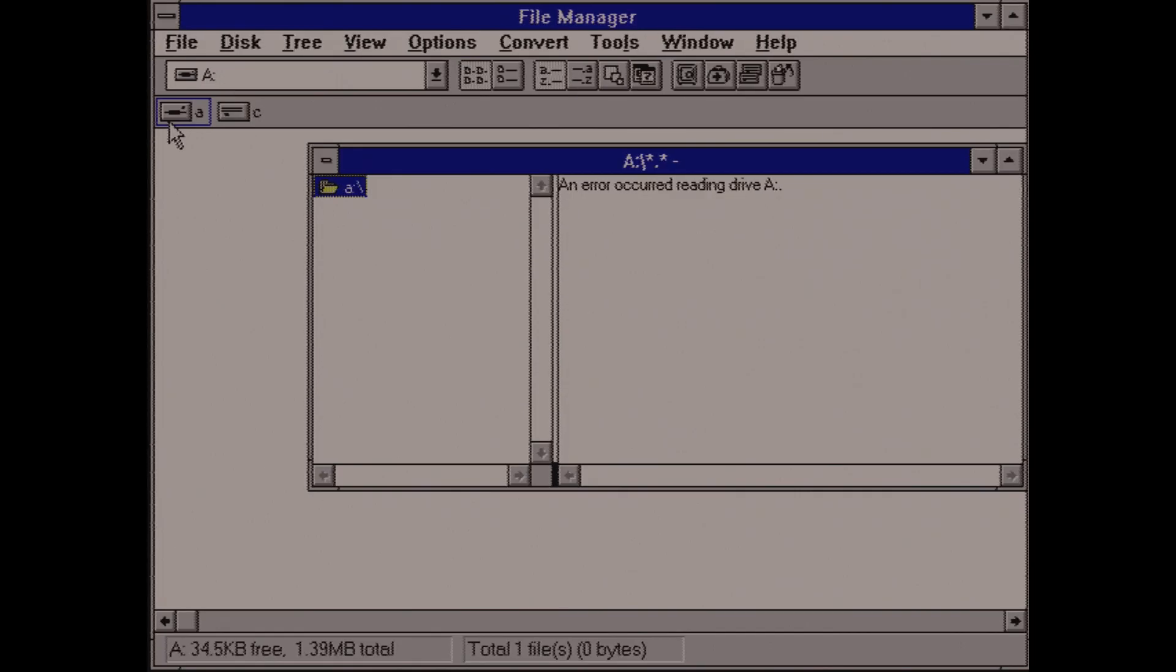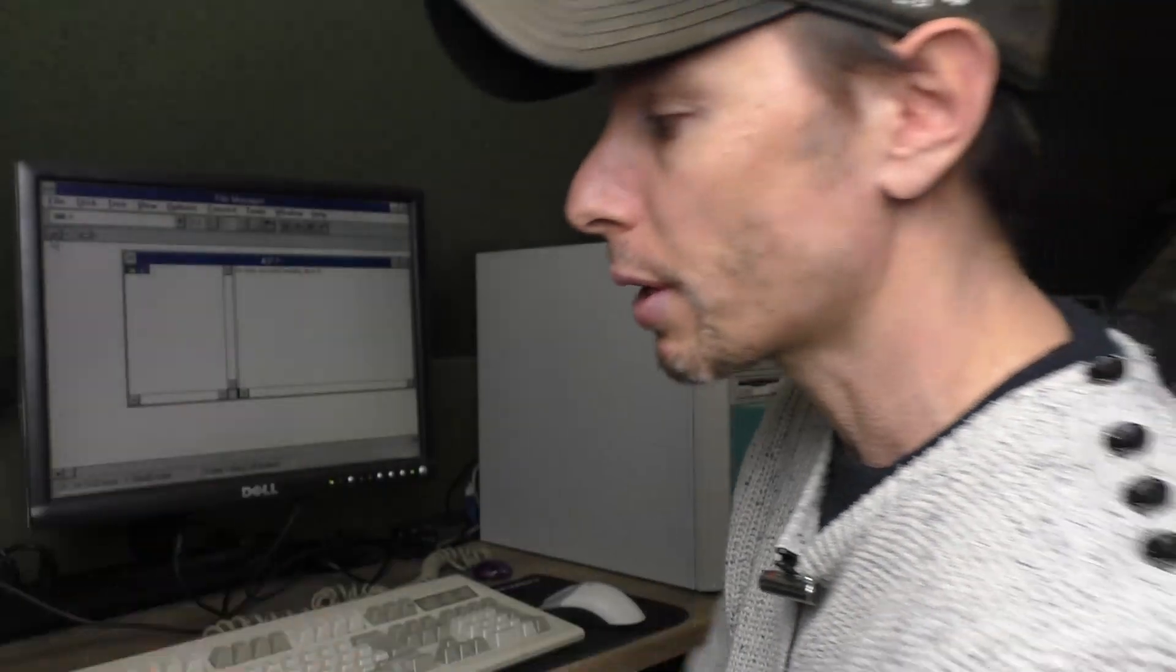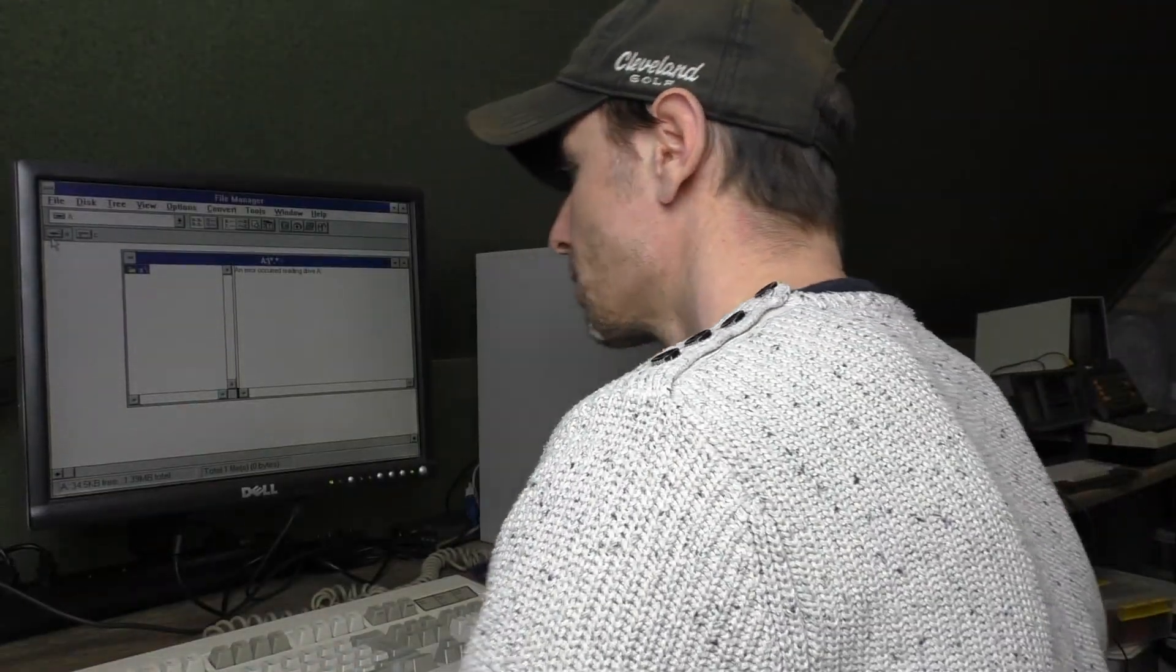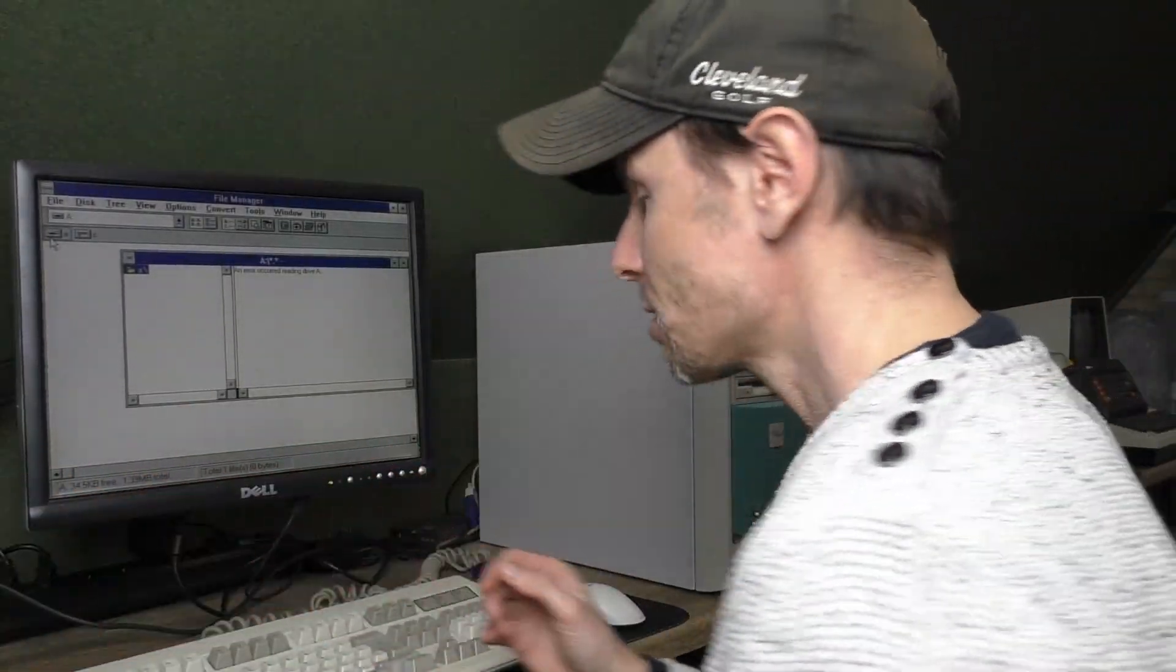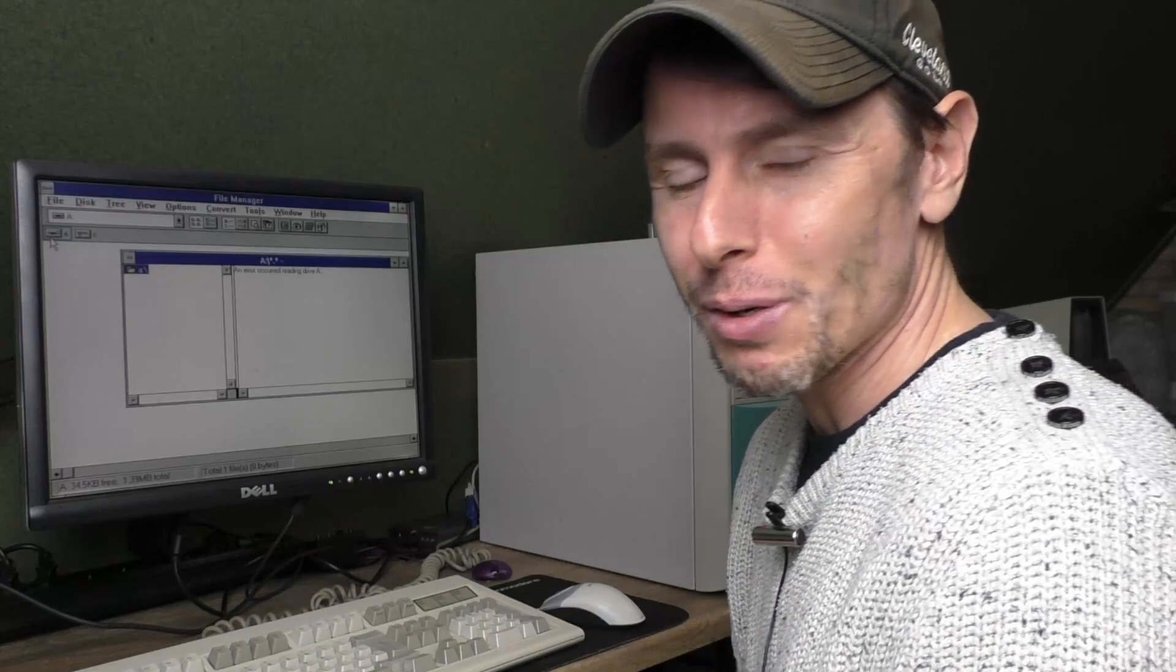Sadly, no. It does say on the box here that it is for Windows 3.1, 95, 98, NT and Macintosh, so it should work in theory, but it doesn't. But it does work in Windows 98, which is awesome.